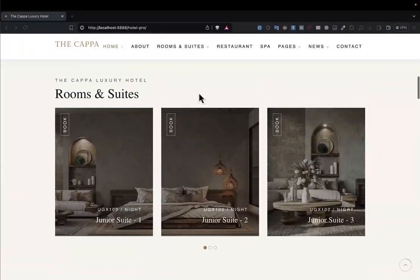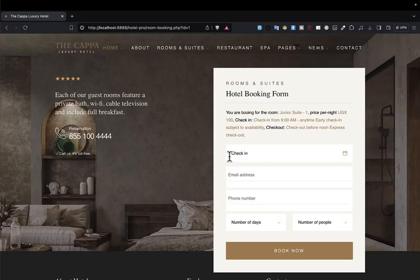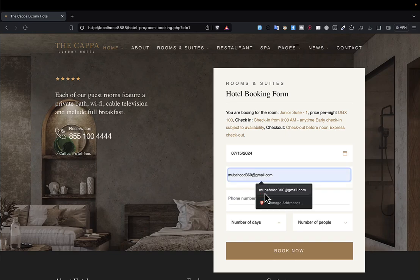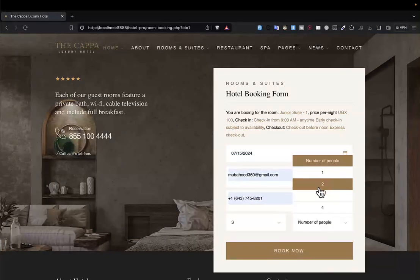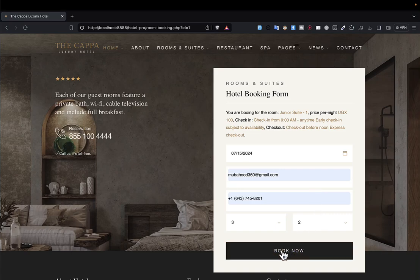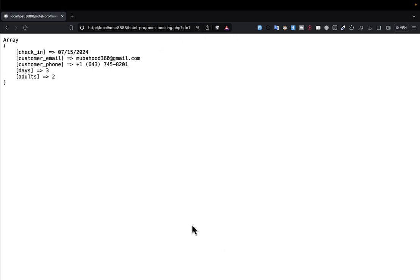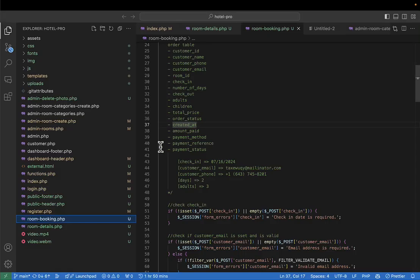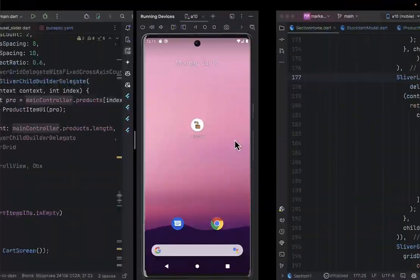The previous lecture stopped at the place where a person would click on the room to check out. You can browse all available rooms, and when you want to book, you click 'Book Now' — but only if you're logged in. The system allows you to enter a date, email address, phone number, number of days, and number of people, then click 'Book Now.' We could receive the booking information, and I also tried to design the table for bookings — what we call orders.